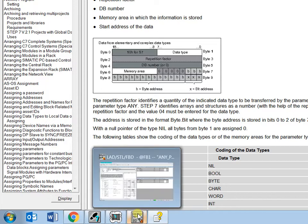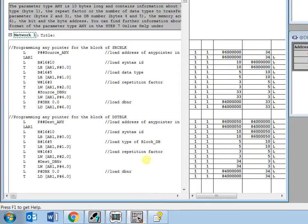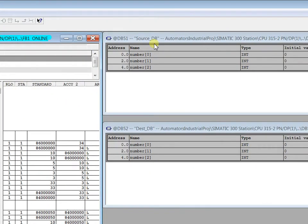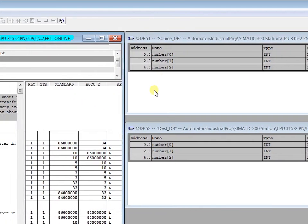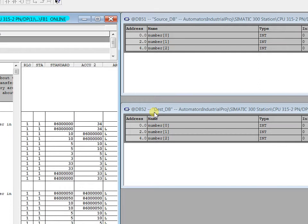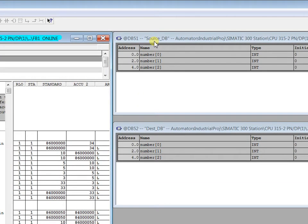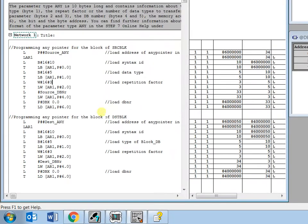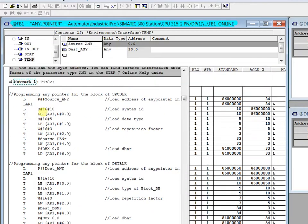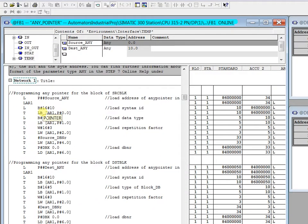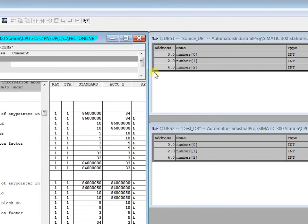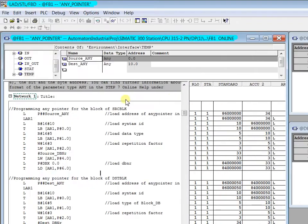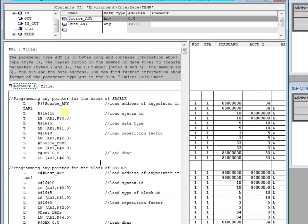To go in detail, we start with an example. I'm using ANY pointer in this example to copy the data from DB 51 (the source DB) and paste it in DB 52. That means whatever data is changed in DB 51 automatically replicates and changes in DB 52. So it's similar to SFC 20, but along with SFC 20 we are using the dynamic change of source and destination DB. That means the source and destination DB can be changed dynamically.